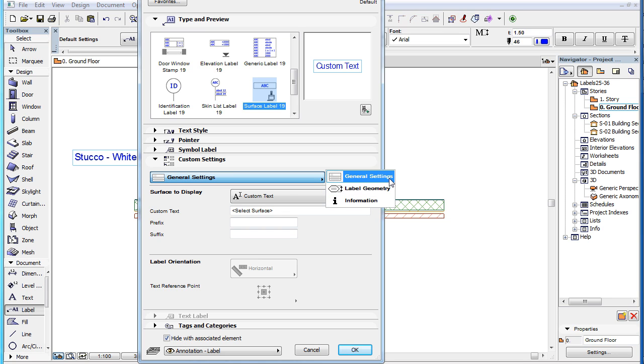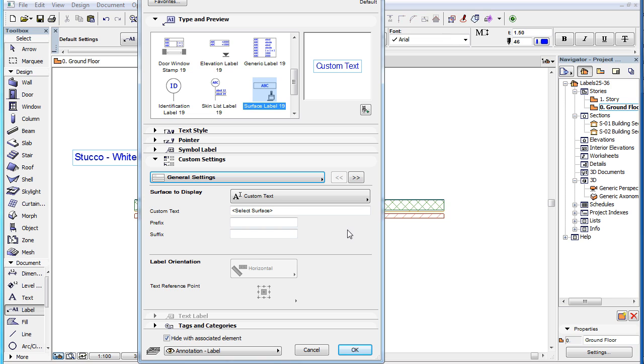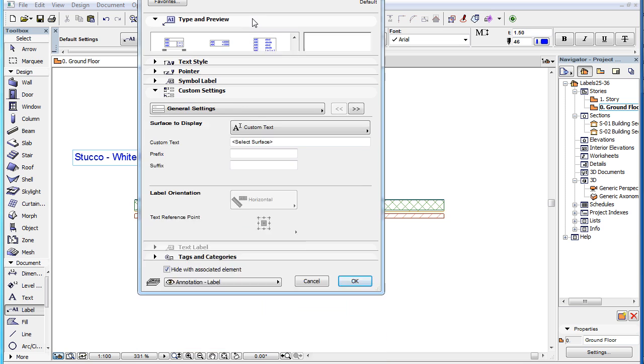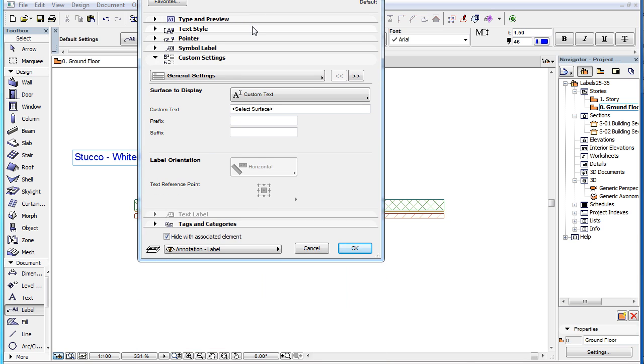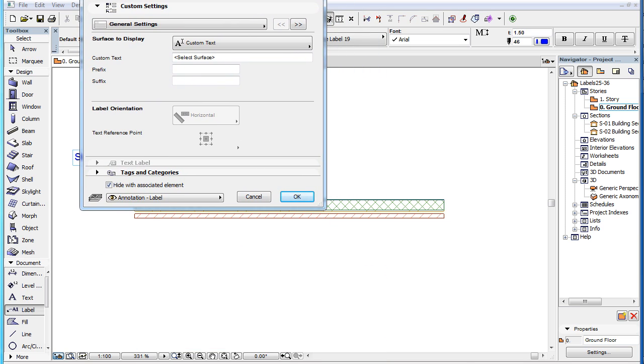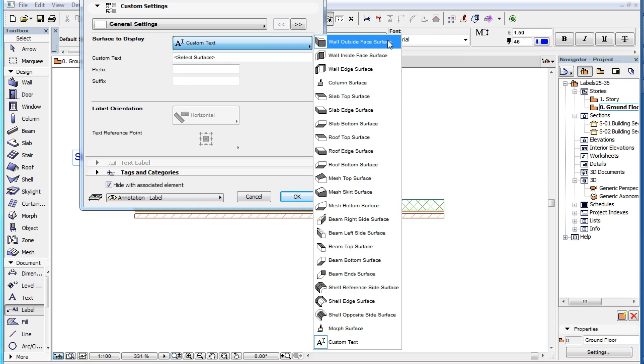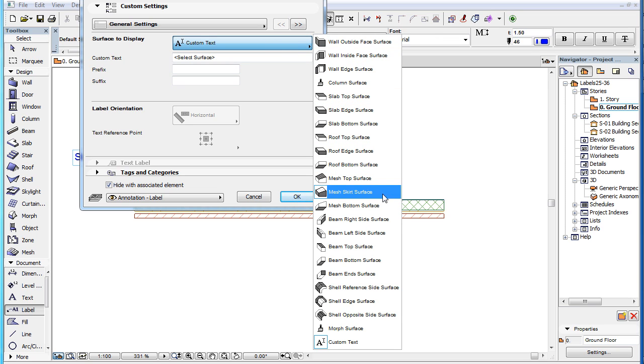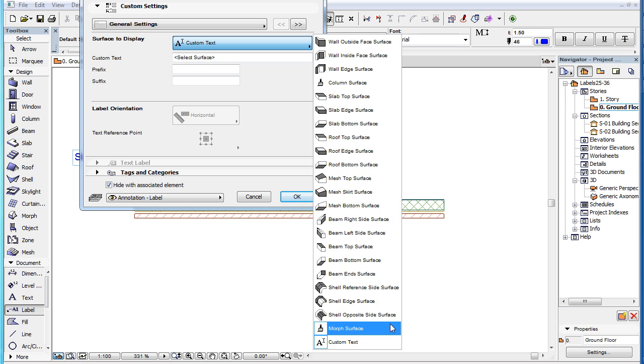The first page of the Custom Settings panel is the General Settings page. Here you can specify what content the label should display and set geometry options. In the Surface to Display field, you will see all available surface settings listed for all available element types, plus the Custom Text option at the end of the list.